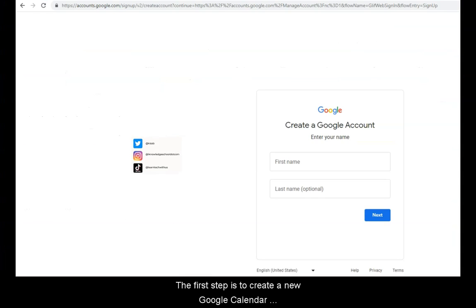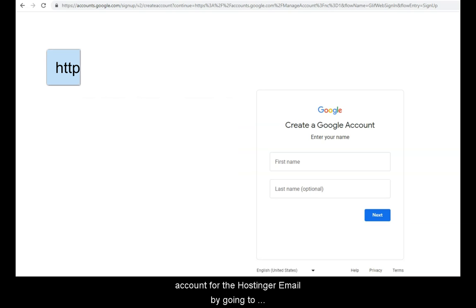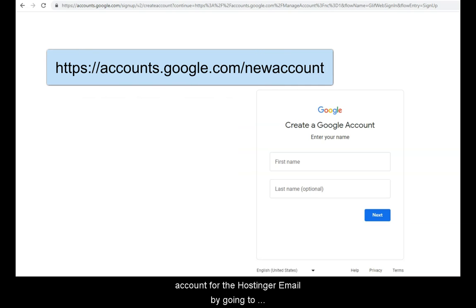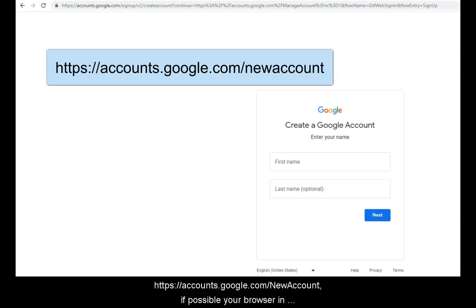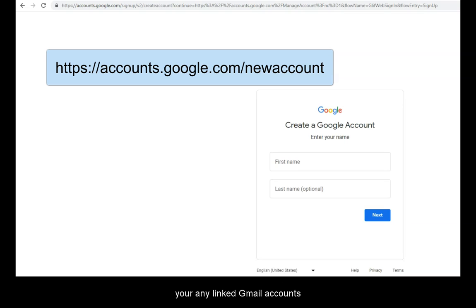The first step is to create a new Google Calendar account for the Hostinger email by going to https://accounts.google.com/newaccount. If possible, use your browser in private mode, so the browser does not get confused with your already linked Gmail accounts.